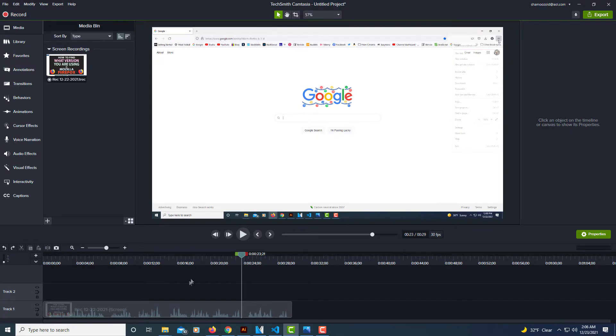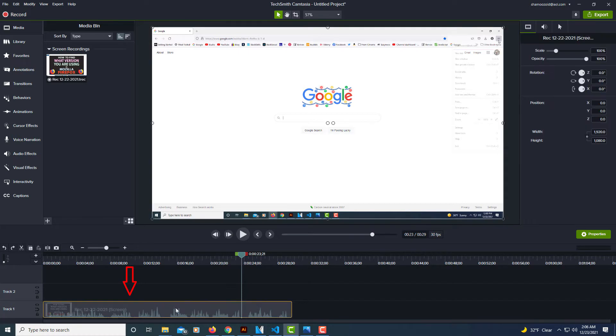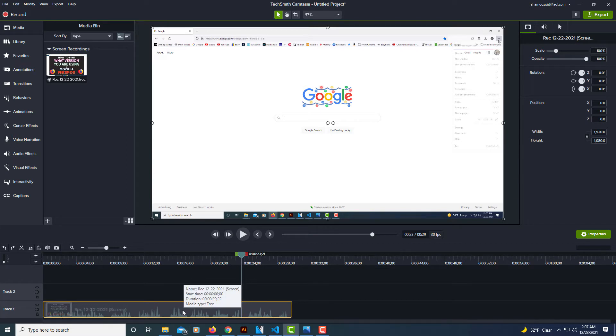As you see I have a video file down here and say I want to separate the audio from the video. There's many reasons why you might want to do that. Sometimes maybe your audio was a little bit off.